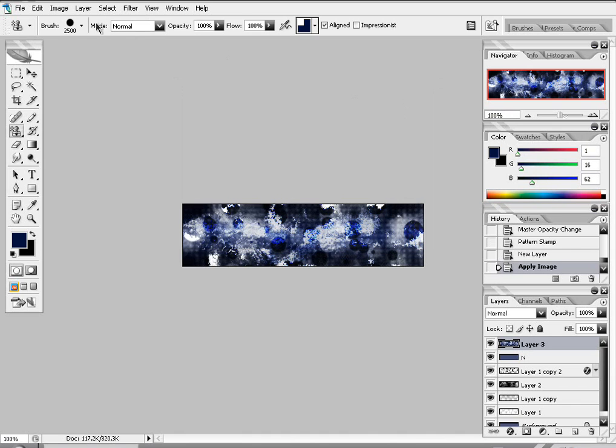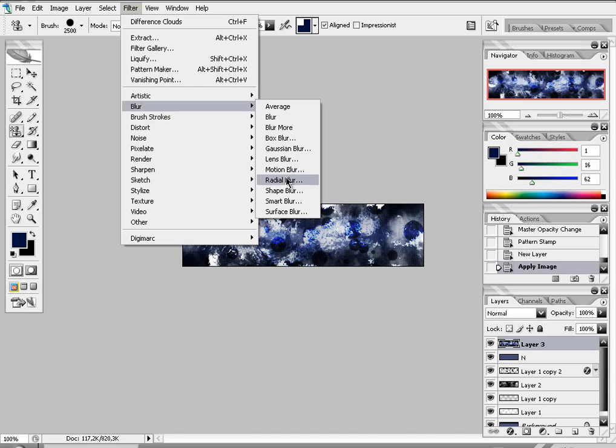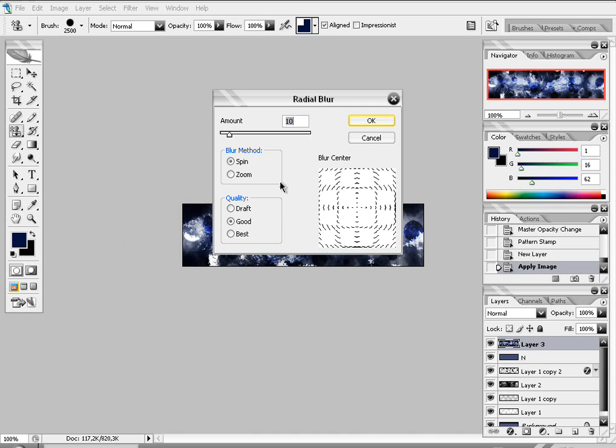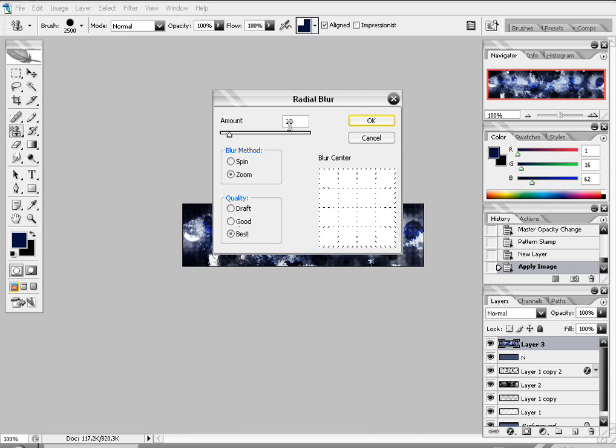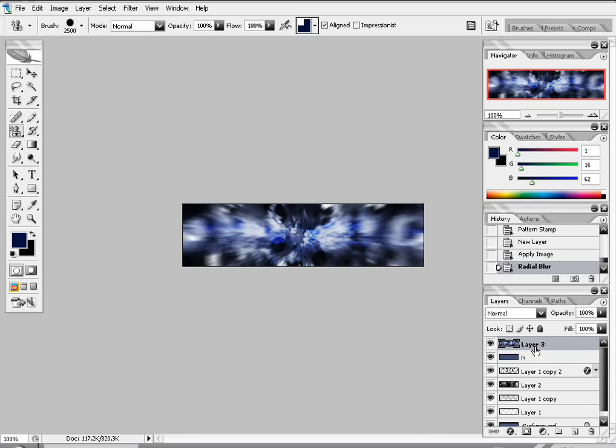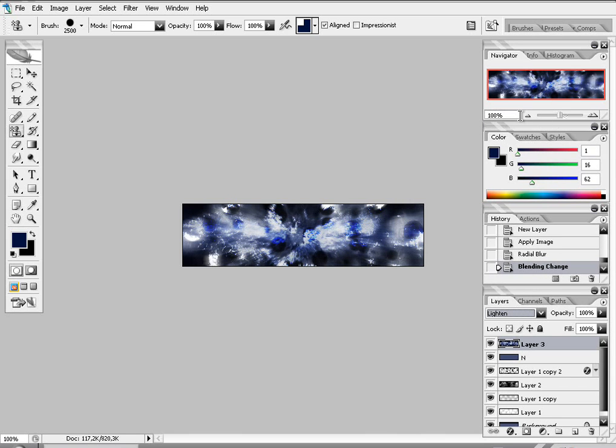Now go to filter, blur, radial blur. Put it on zoom. Quality best. Amount 25. And put it on light. There you go.